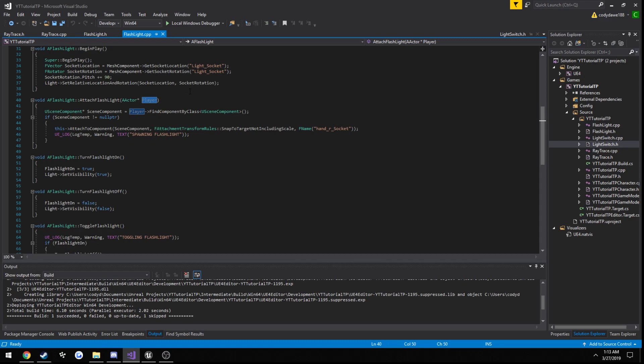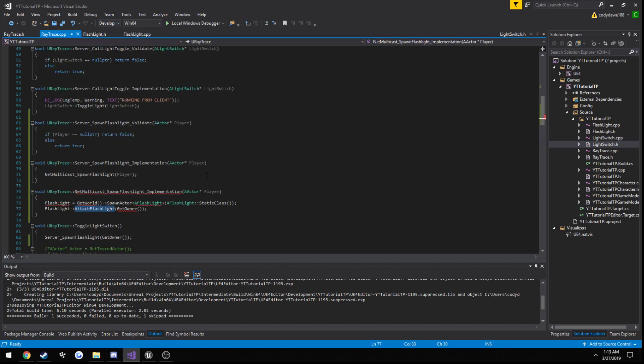So, it's relatively simple. And up next, we will be cleaning this up a little bit. And we'll be making it so we can toggle the flashlight on and off, similar to how we did the light switch. So we're going to be going into replicating variables once again. I will see you then.